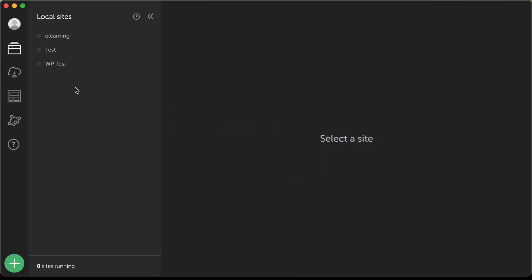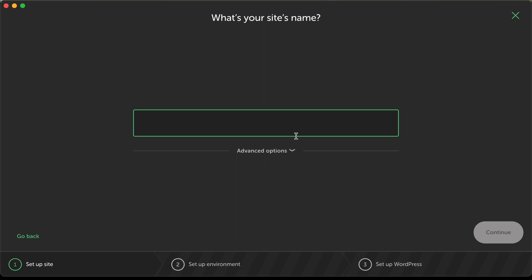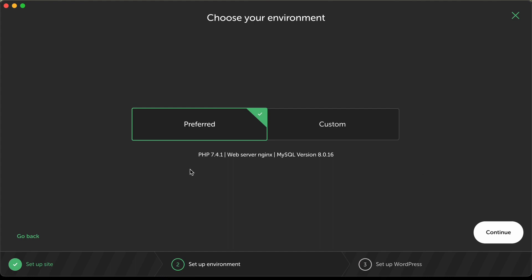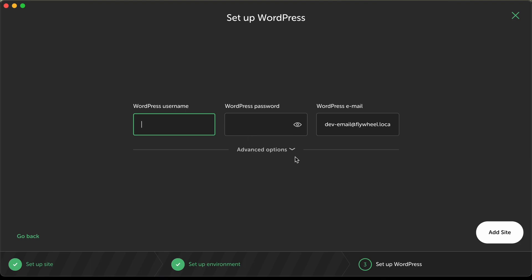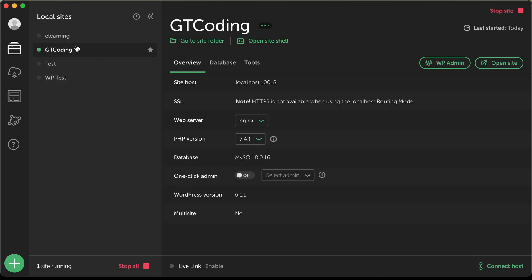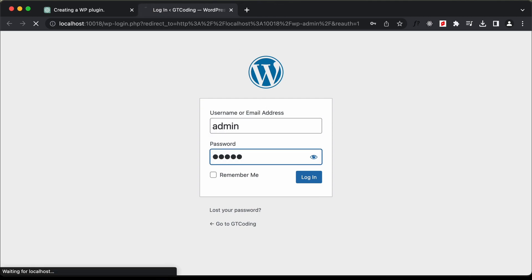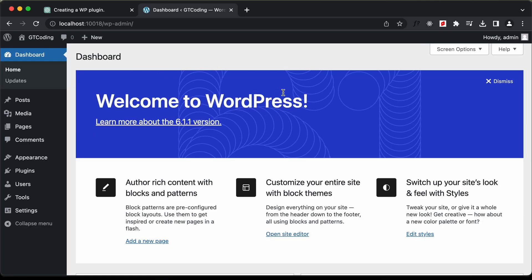Let's open Local and here I already have some sites created. Let's click on 'New Site', then 'Create New Site', click continue, and I'll name it GT Coding. Let's click continue, select the preferred environment, continue, add a username and password, and click 'Add Site'. Now we have this new site called GT Coding. Let's click on WP Admin, enter the username and password, and press enter.